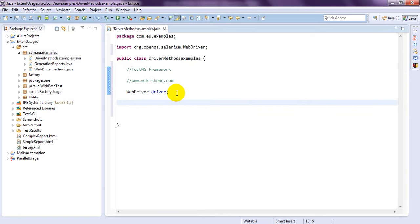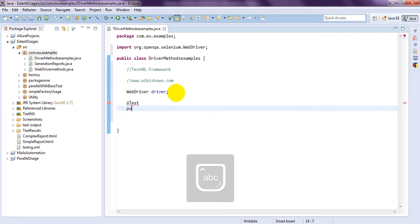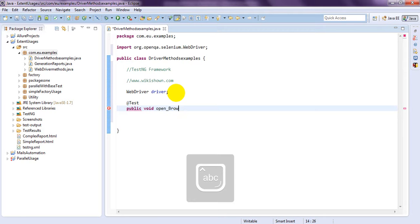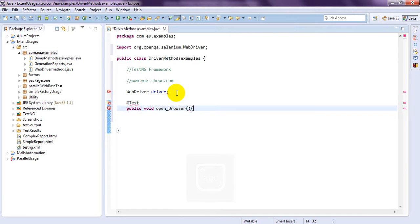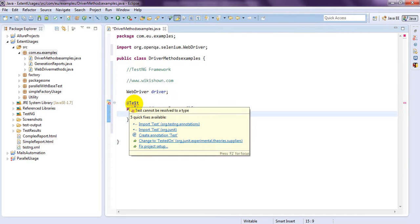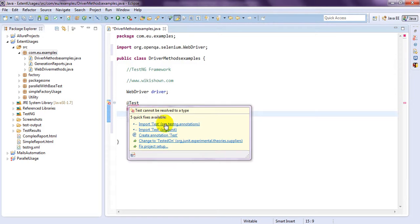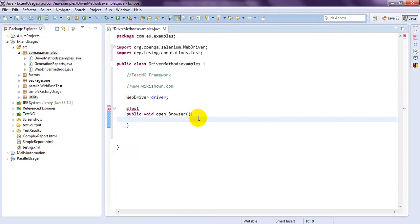So, let me create one test, public void openBrowser. So, let's import test annotation, these are the test annotation in TestNG, org.testng.annotations.